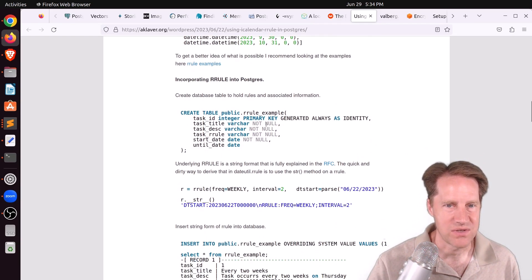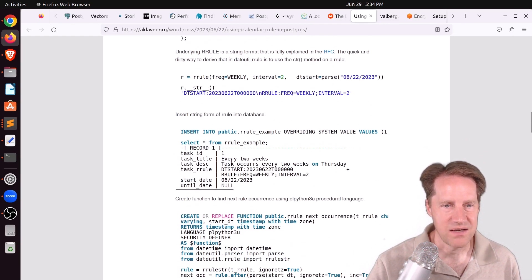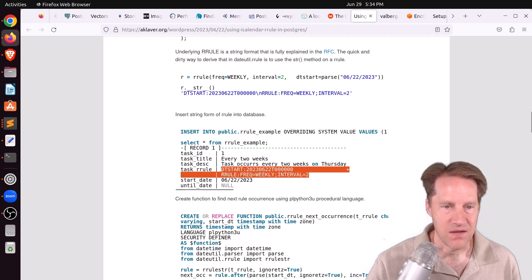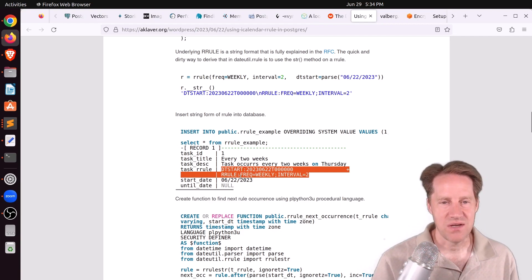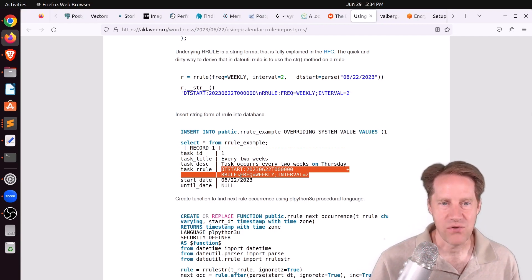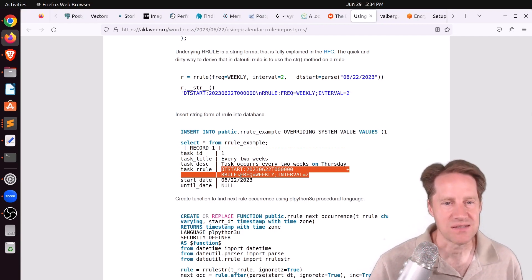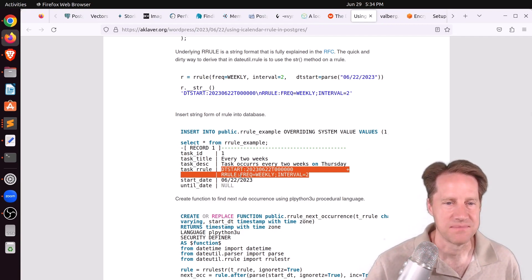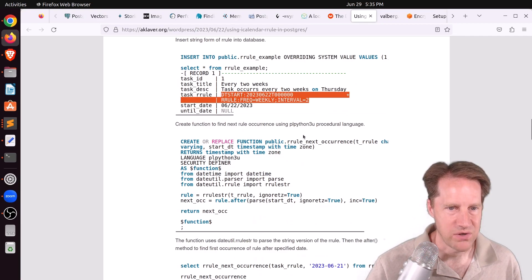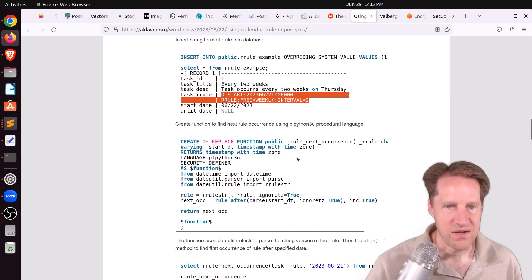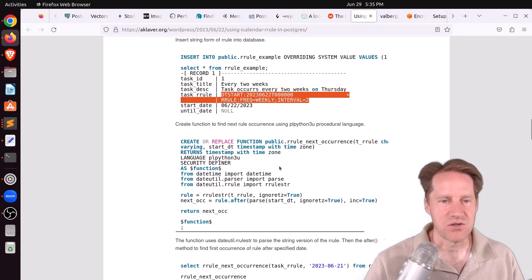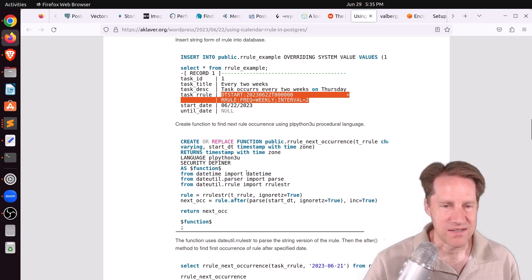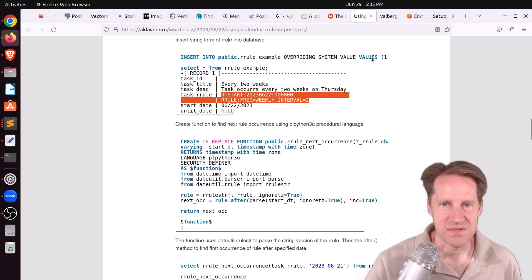And then from this, you can generate all the repeating events. You don't have to store absolutely everything. And then he even wrote a plPython function to find the next occurrence of an event based upon a rule. So if you're interested in that, definitely check out this blog post.